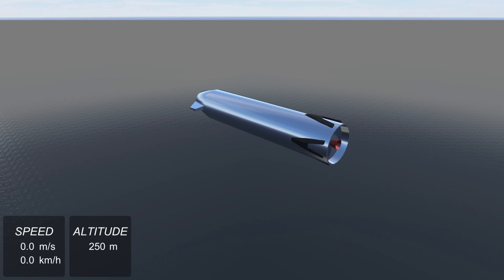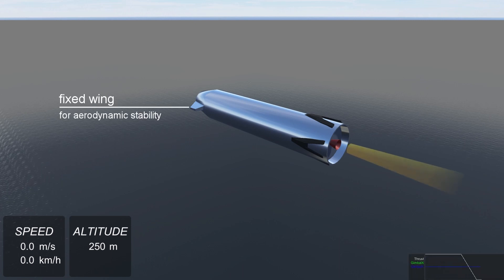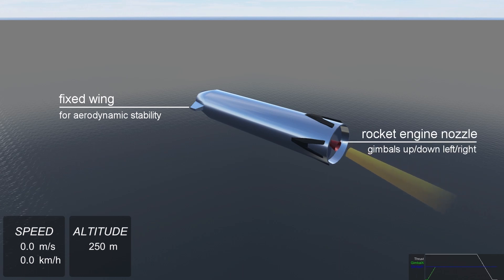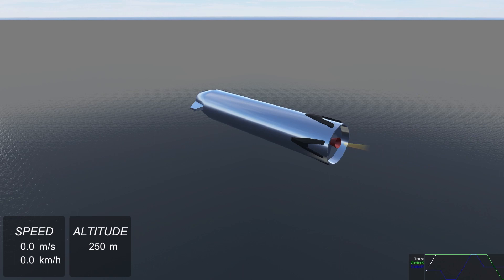This is a small virtual rocket. We're going to drop it from 250 meters altitude and try to land it. It has a small fixed wing in the front for some aerodynamic stability and a rocket engine in the back that can gimbal up and down, left to right. This is the only control method the rocket has.